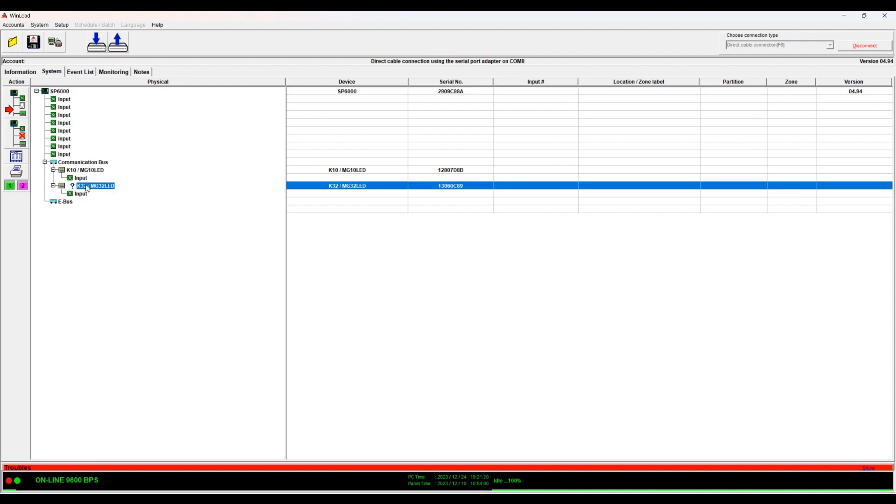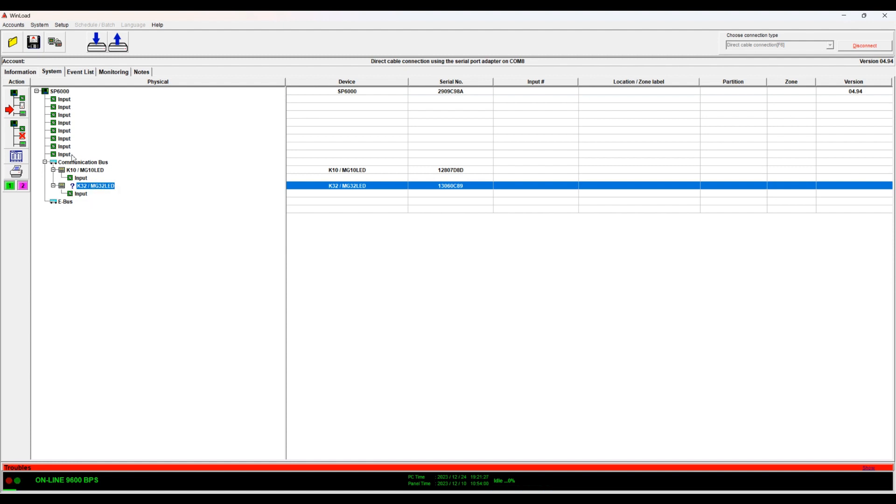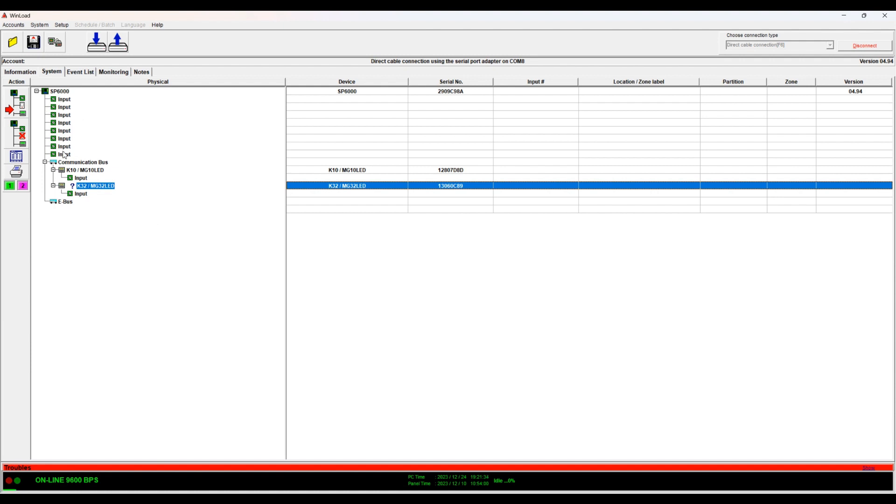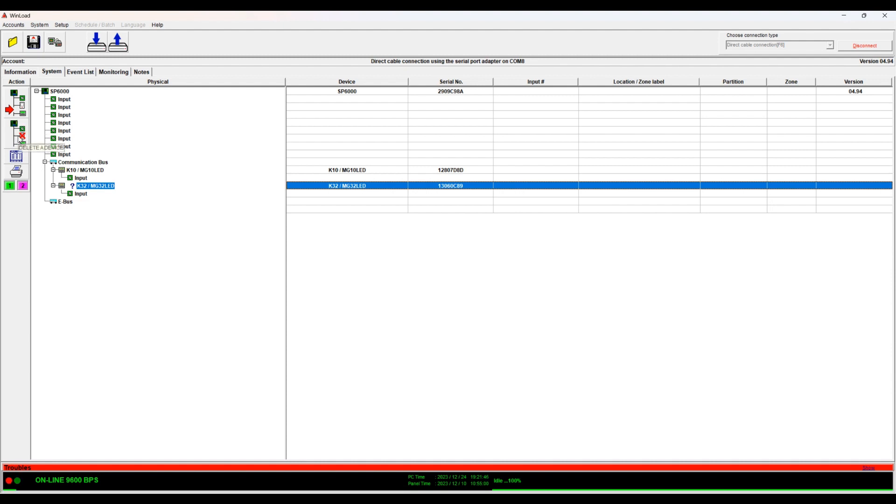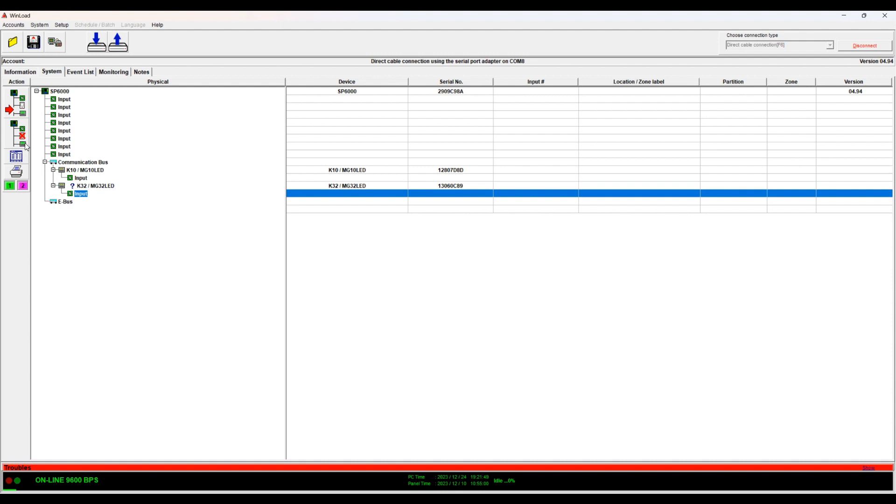So I used to have the K32 connected, now I don't. That's why it sees it. I really need to do a module scan. So now once you're logged in you can click on this to open the programming sheets. This is to insert the device or delete the device. Usually the panel will detect what you have installed so you don't really need this.